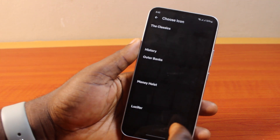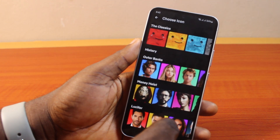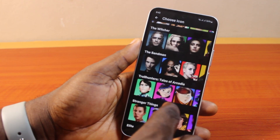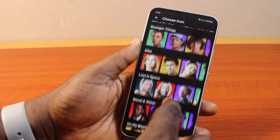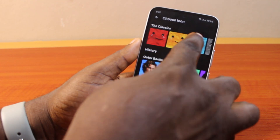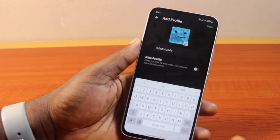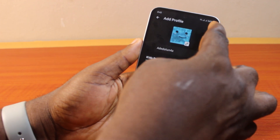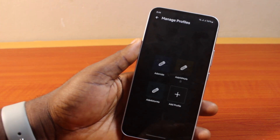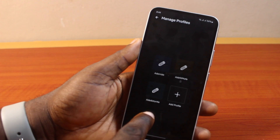You can also click on the edit button to change the Netflix profile icon. You can come here and choose your favorite actor's Netflix profile icon, or use an emoji to represent the Netflix profile icon. Once set, go ahead and click on the Save button at the top right, and wait for the Netflix profile to be created.